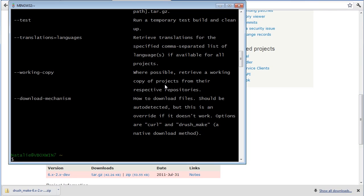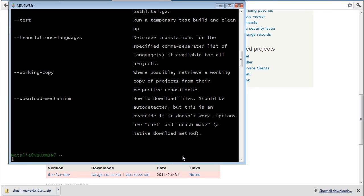As you can see, it was not very difficult to install the development tools on Windows. Things are getting better. As usual, if you have any questions or suggestions for future tutorials, feel free to drop a comment at friendlydrupal.com. Good luck with your Drupal adventures.